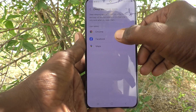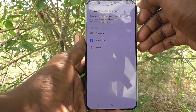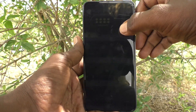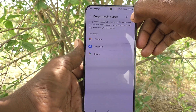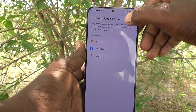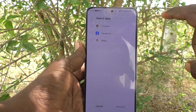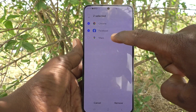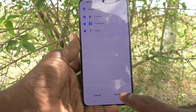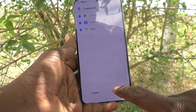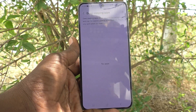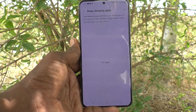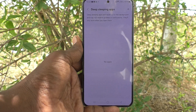So if you would like to remove these apps from deep sleeping mode, just click on the three vertical dots here, and click on Remove. Select the apps which are to be removed — I selected all of them — and click on Remove. Yes, those apps have been removed from deep sleeping mode.